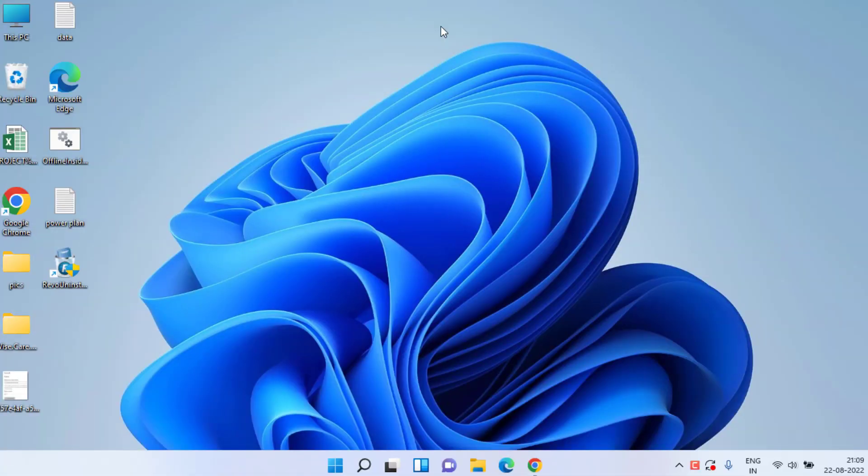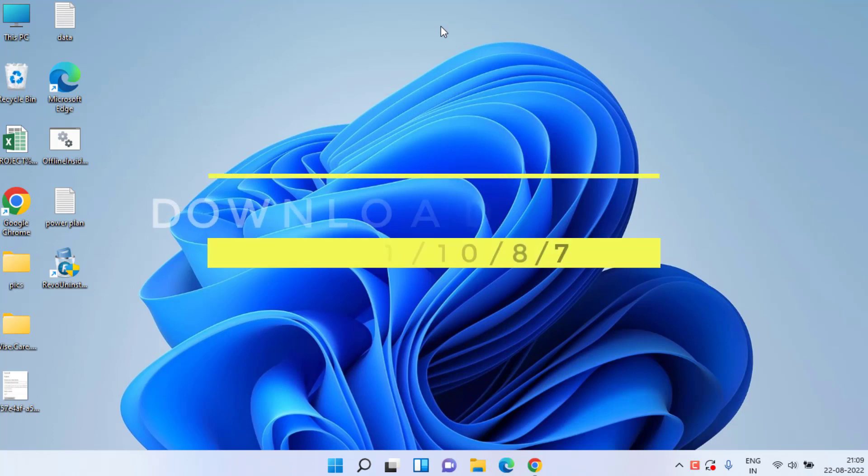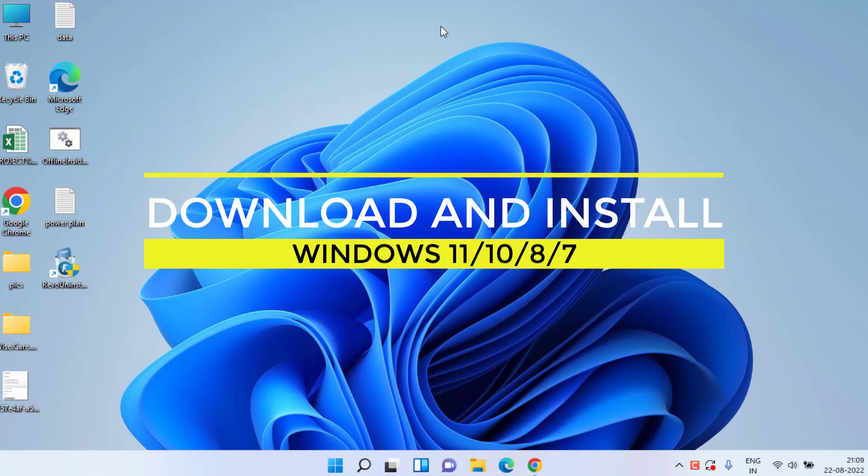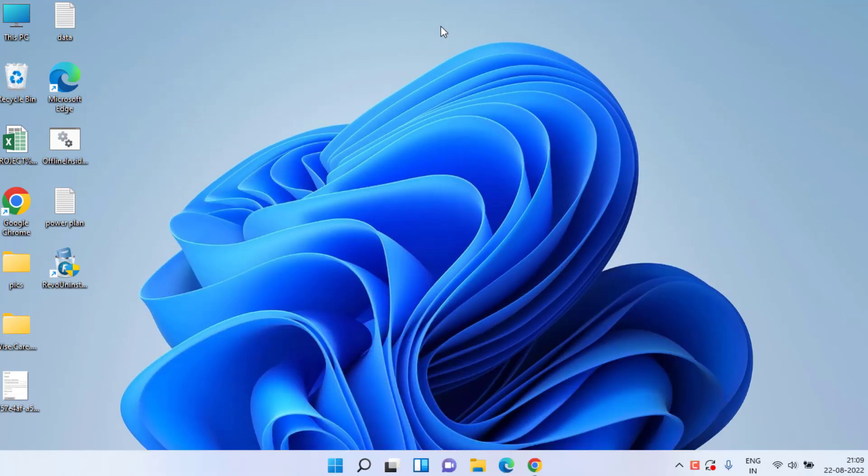Hey friends and welcome back to my channel Lotus Geek. This video is all about how you can download Windows 10, Windows 8, Windows 7, or even Windows 11, and then how you can install it on your Windows PC. So without wasting time, let's go ahead and proceed.